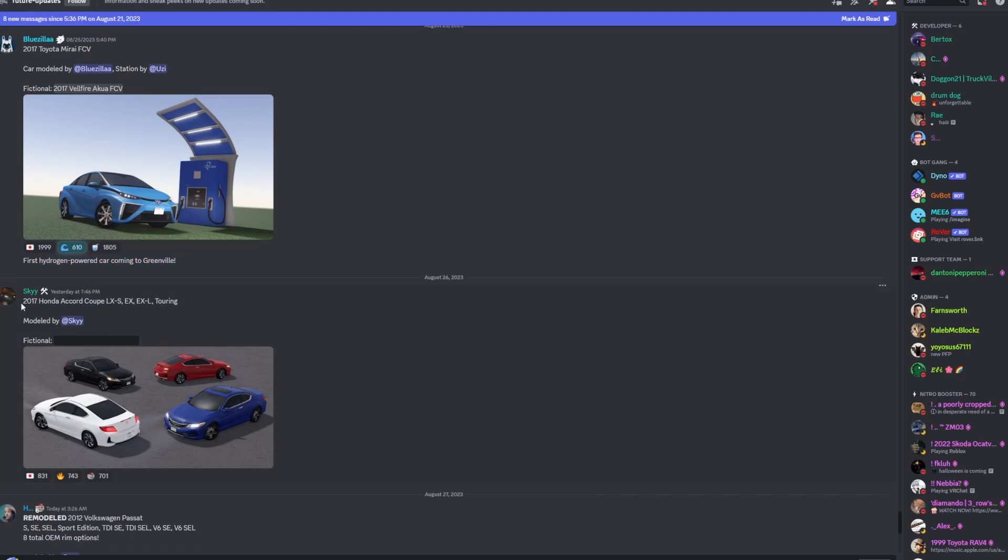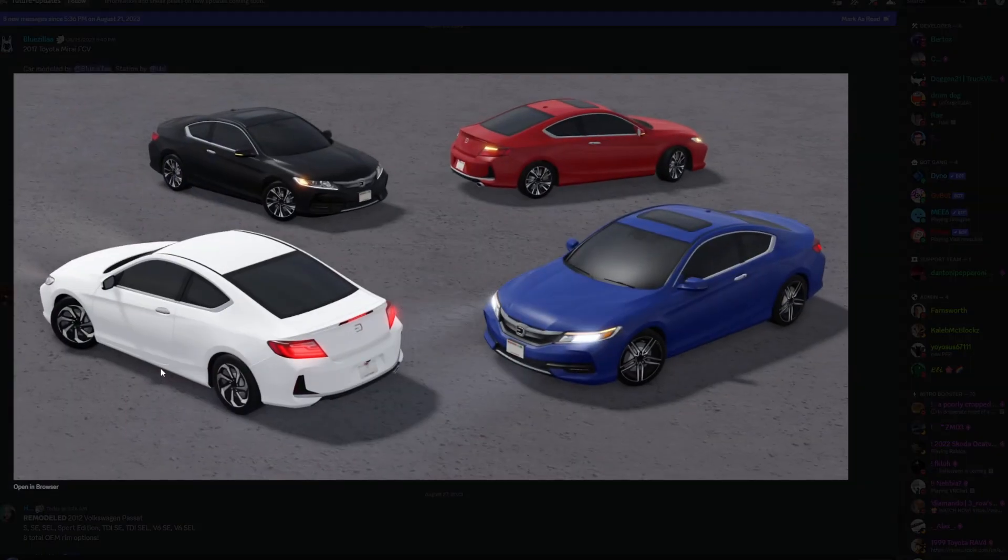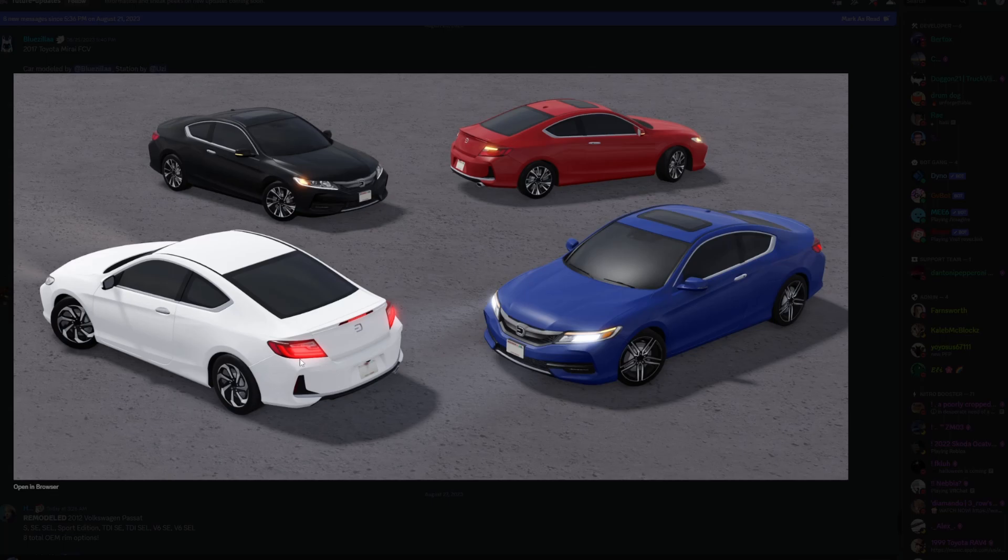Next here you have the 2017 Honda Accord Coupe. Here's the fictional name. That's just like how your 2017 Accord Coupe would look like. In my opinion, this was one of the best generation Accords though for sure.